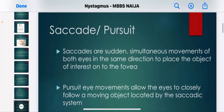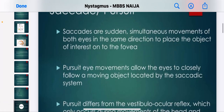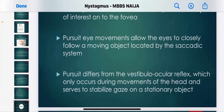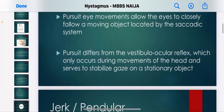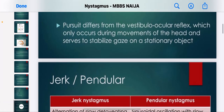Saccades are sudden simultaneous movements of both eyes in the same direction to place the object of interest on the fovea. Pursuit eye movement allows the eyes to closely follow a moving object located by the saccadic system. Pursuit differs from the vestibulo-ocular reflex, which only occurs during head movements and serves to stabilize gaze on a stationary object.